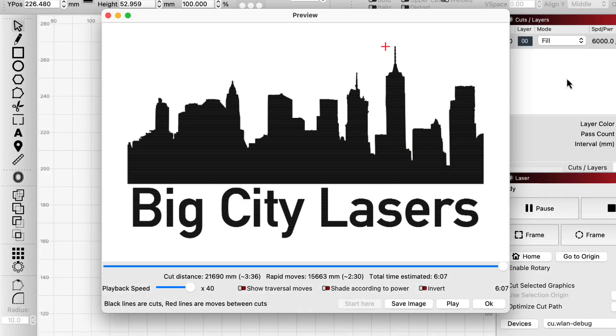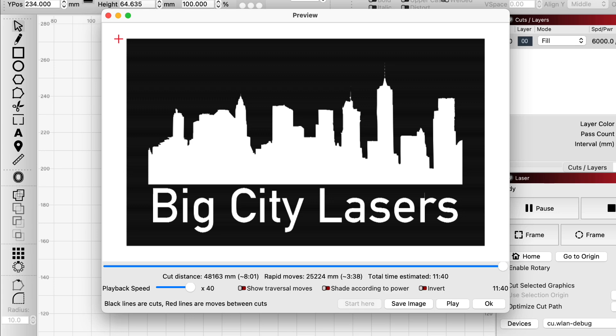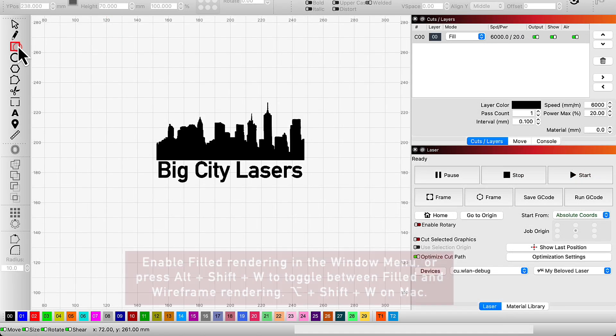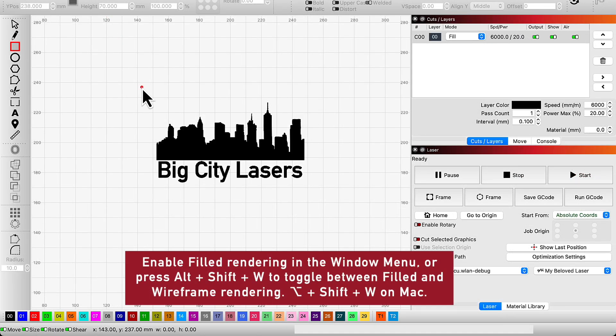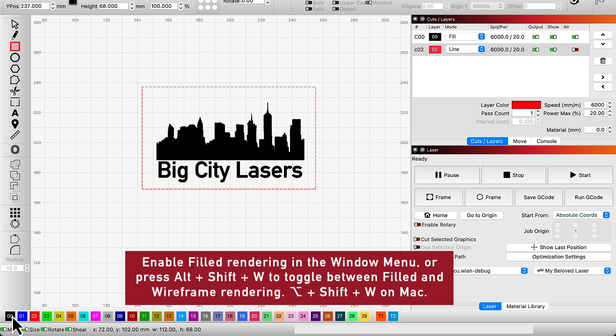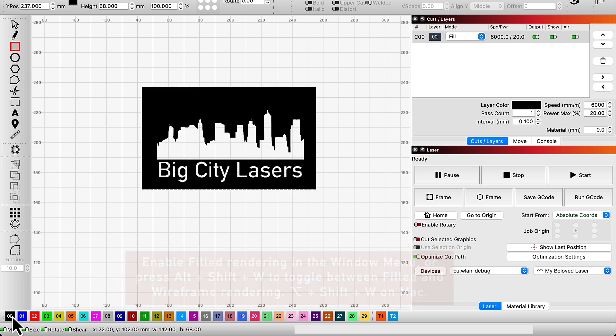We get asked a lot, how do I invert a vector engraving? The answer is to put an outline around whatever graphics you're looking to invert, and to make sure the outline is set to the same layer as the original graphics.